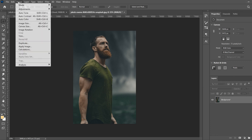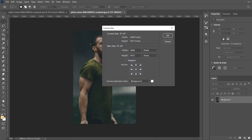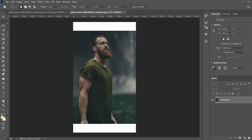To do that, go up to Image and then Canvas Size. Add about 15-20%. This image is about 5500, so I'm going to make mine 6500 just in the height, because we only need more space up here, not the width. Click OK and that's going to distribute it evenly on the top and the bottom.